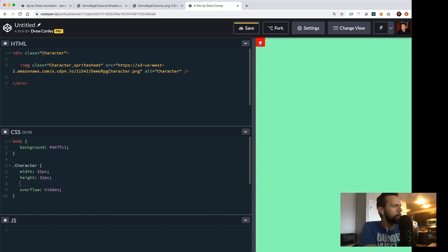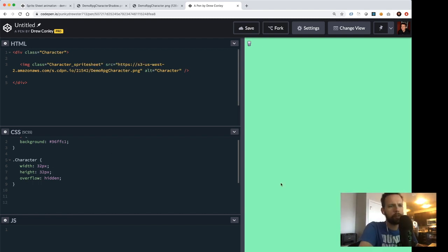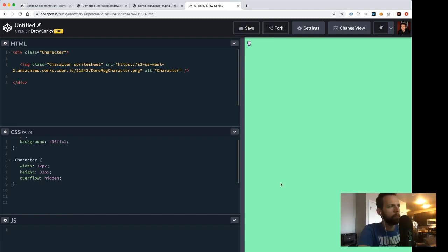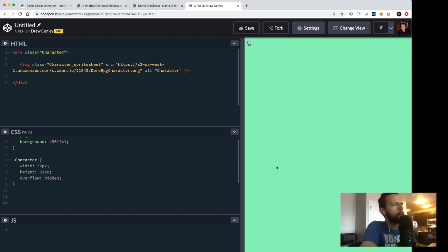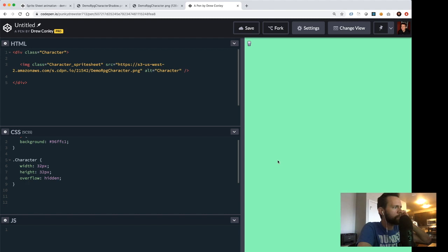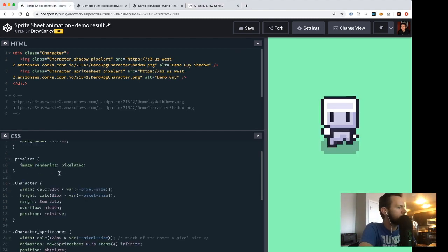With overflow:hidden applied, everything else from the character has disappeared and we're only going to see the top-left frame. I'll remove the background color — now on screen we can see the high-level concept: the sprite sheet is there and we've just cropped out one frame of it.